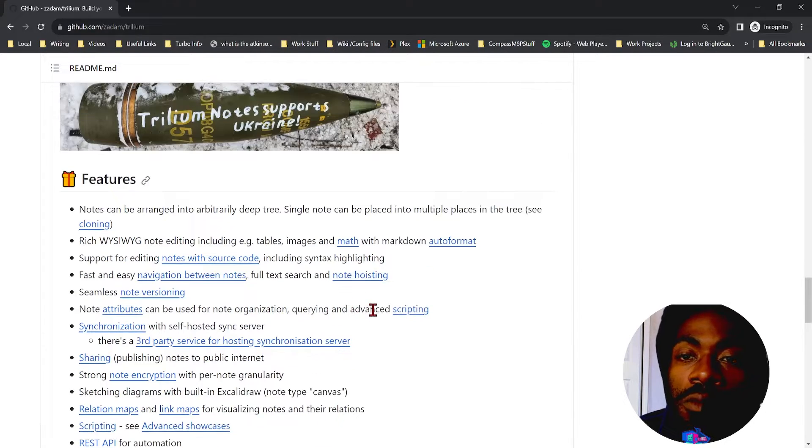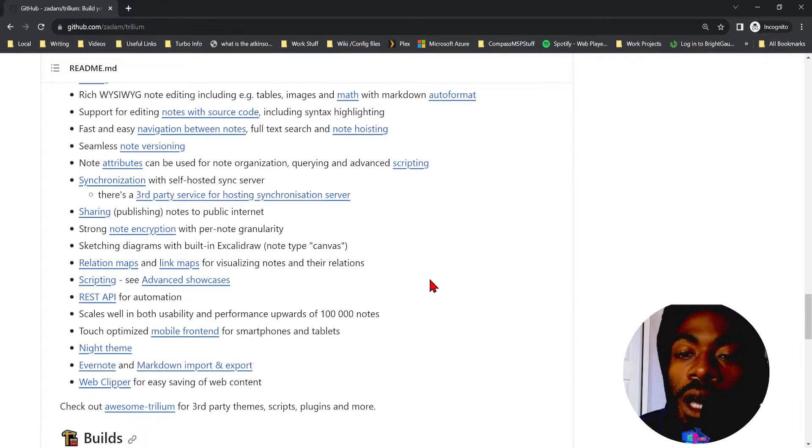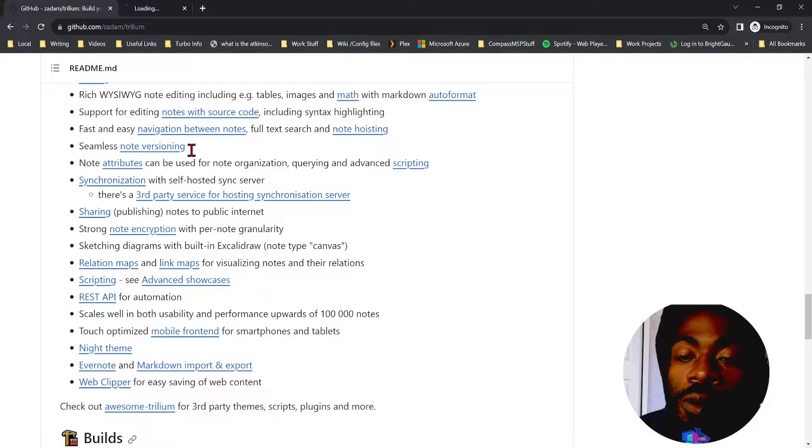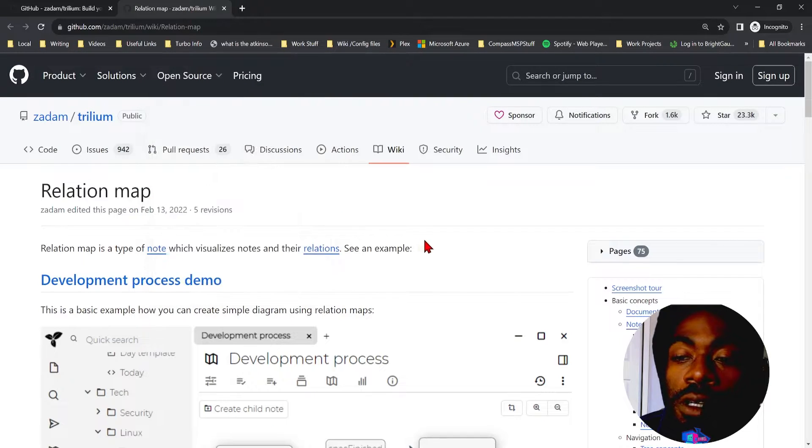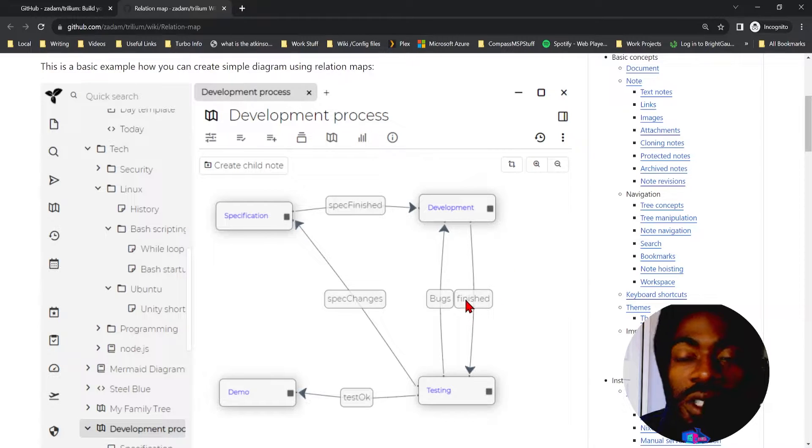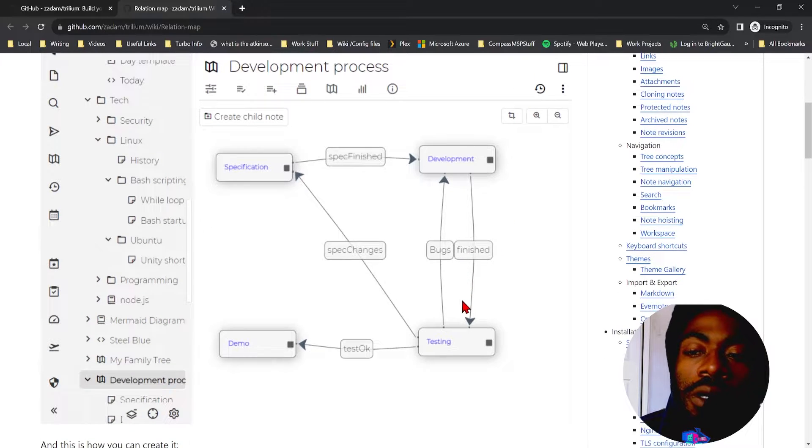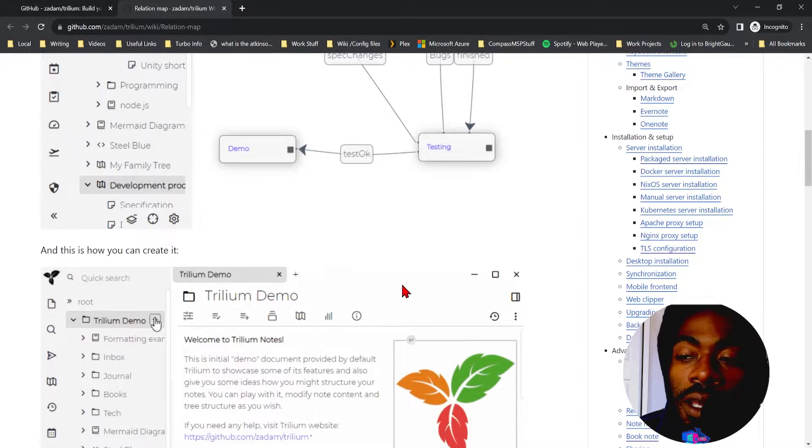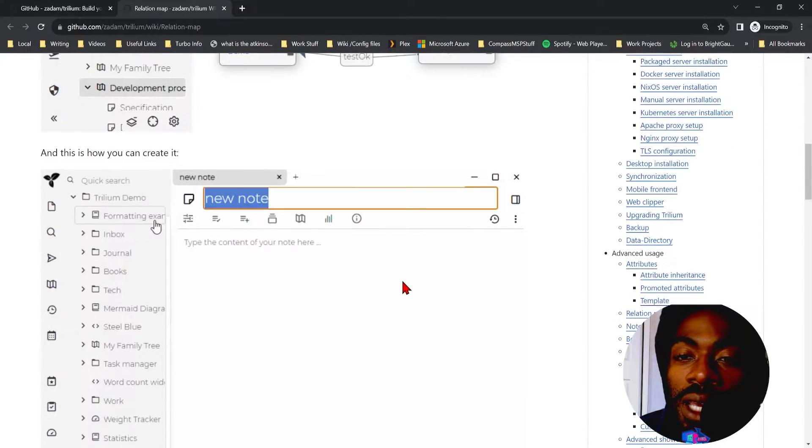Basically you can make a document and map relations to each other inside of the document, so you can create a pretty in-depth knowledge base.